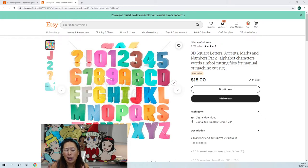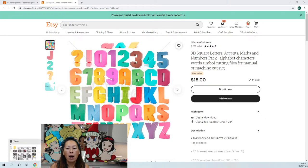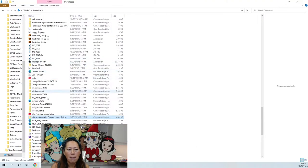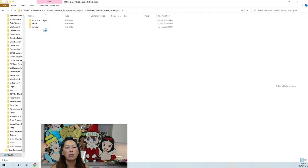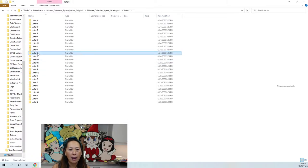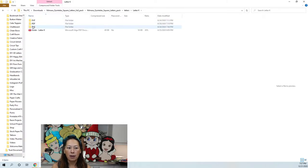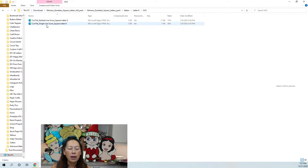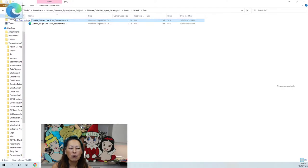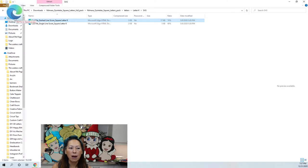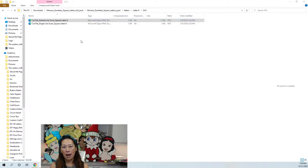Once you purchase it, when you download it comes in a zipped file, so you want to double-click on the file. You go into the package and it breaks down by accents and signs, letters, and numbers. I'm going to do the letter K — I want the SVG file and the dashed line score for the letter K. I'm going to be doing '10K' so I need the one, zero, and K.